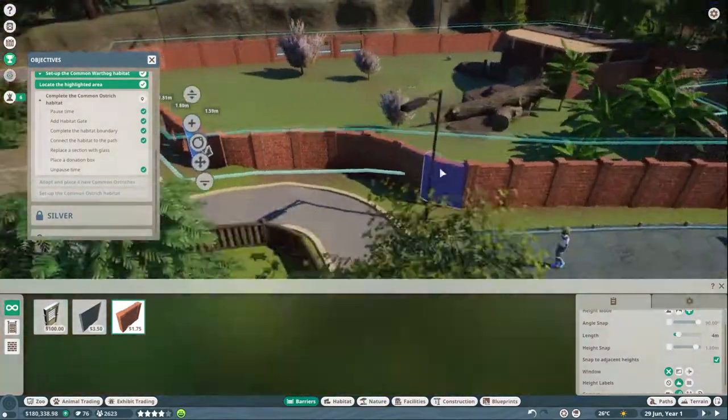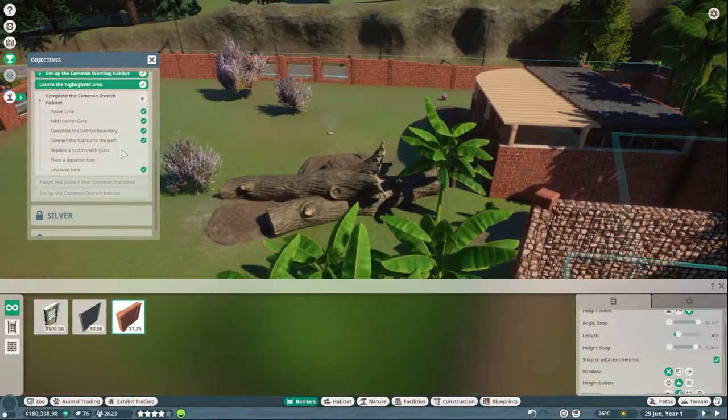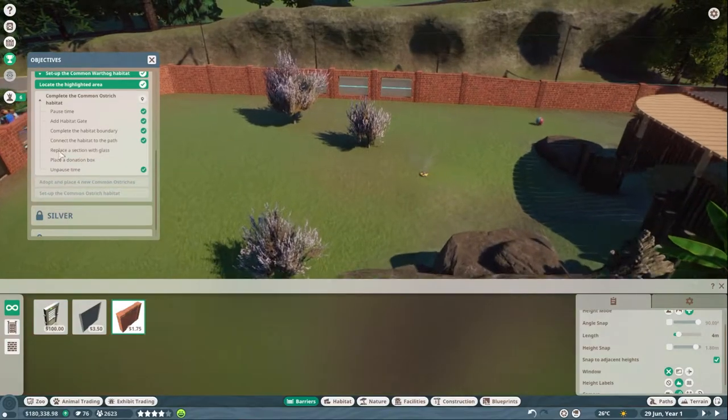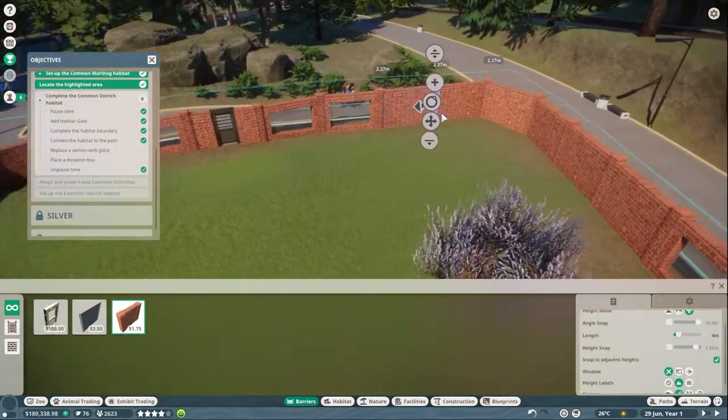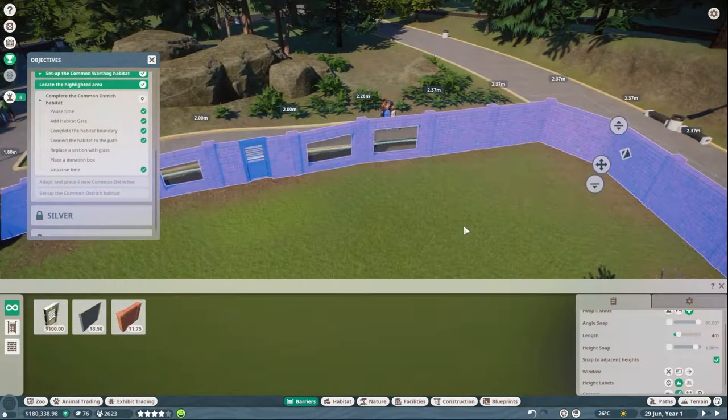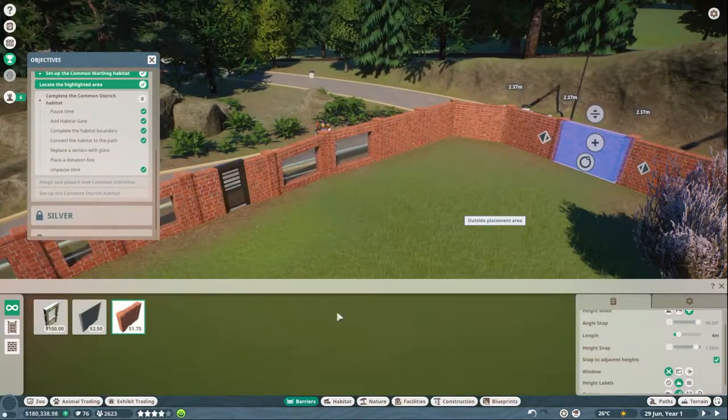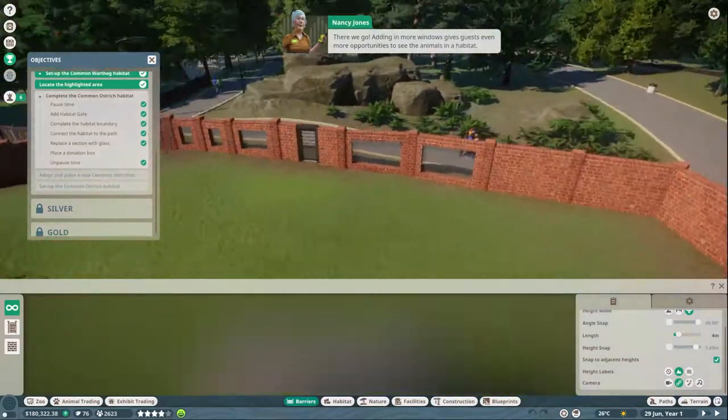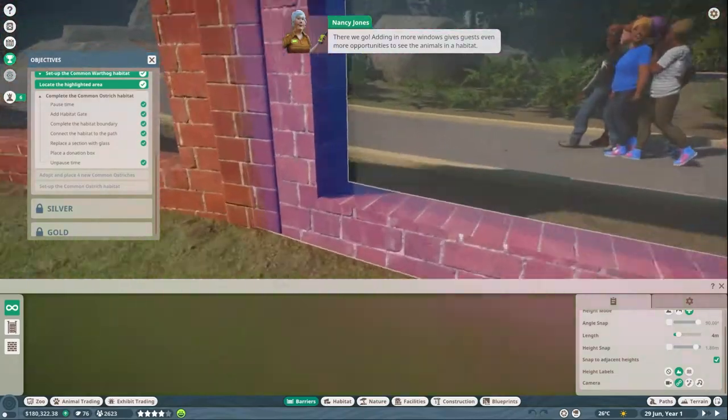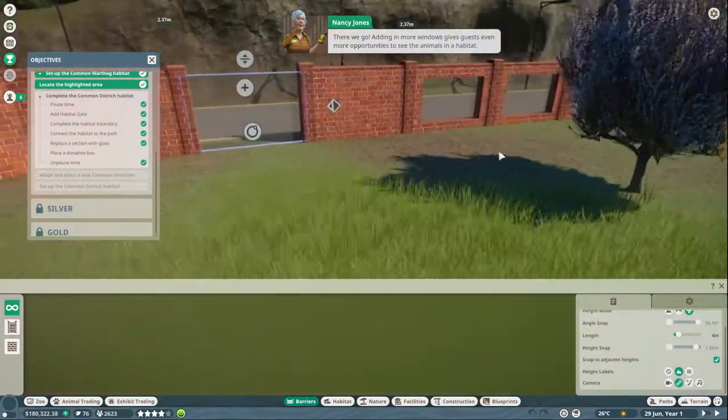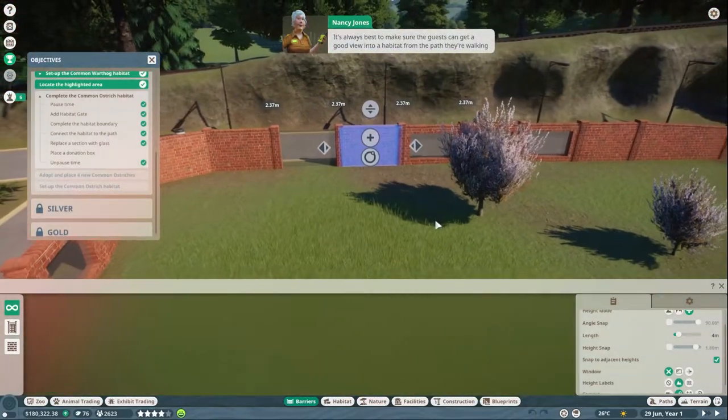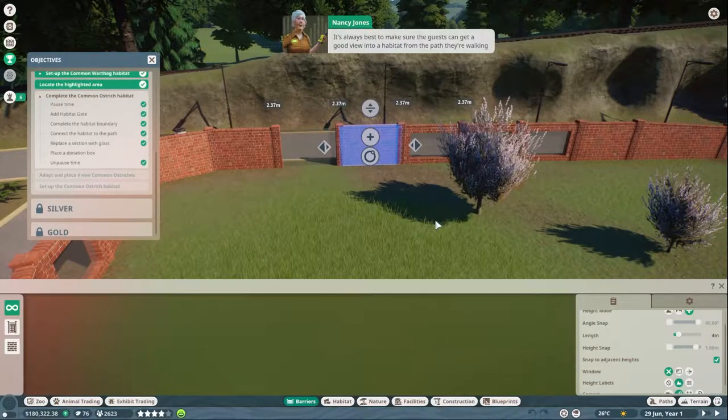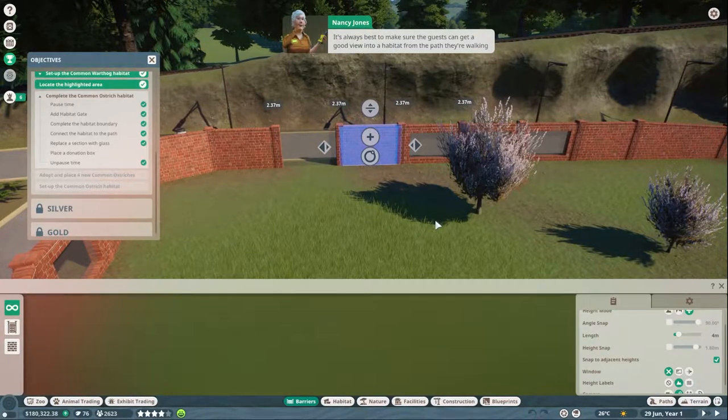For some reason it won't replace glass with replace a section of glass. Does this mean I have to delete it? Why you do this? Okay, different. Is that not glass as well? Wow, okay.